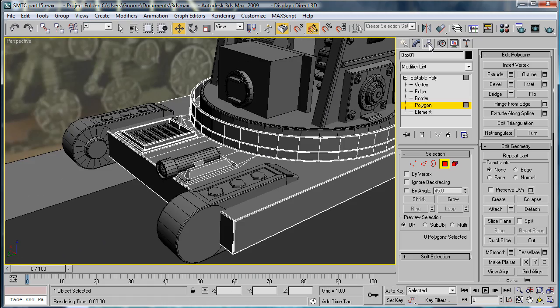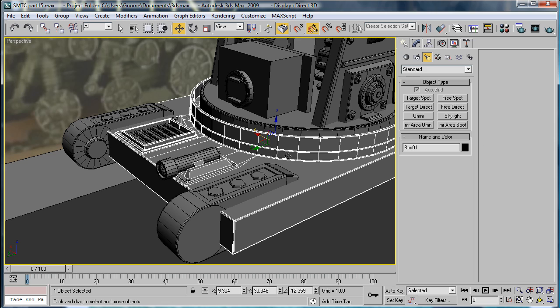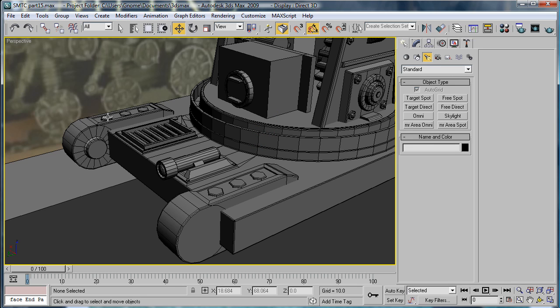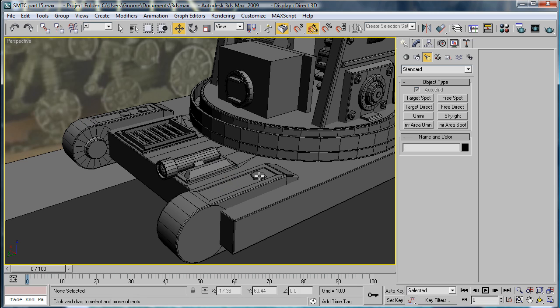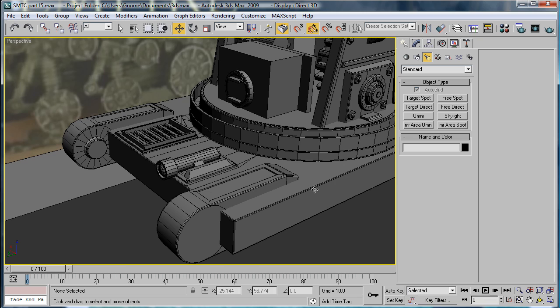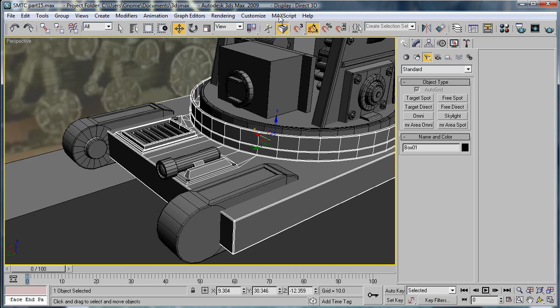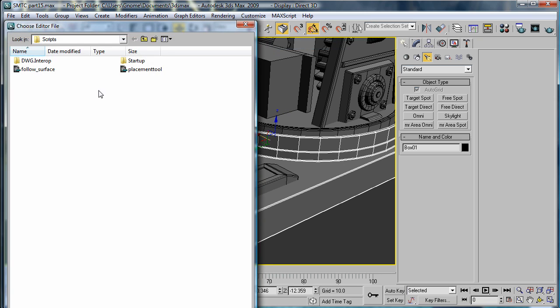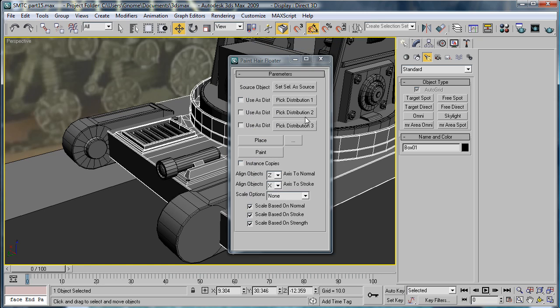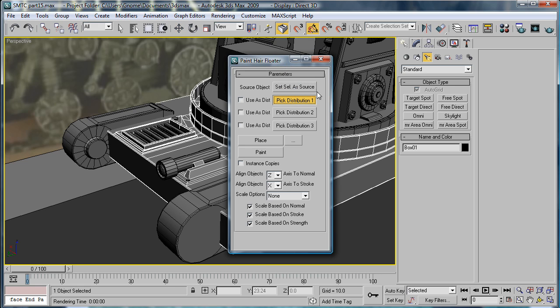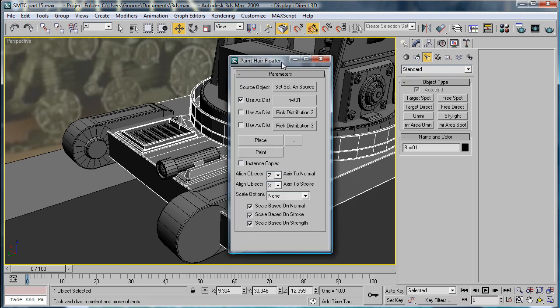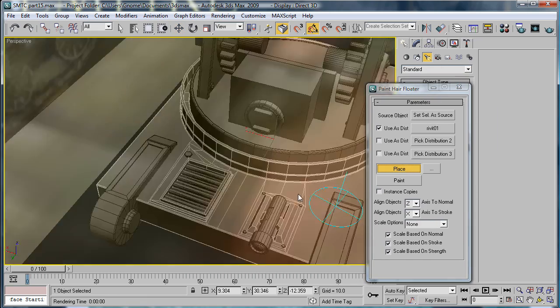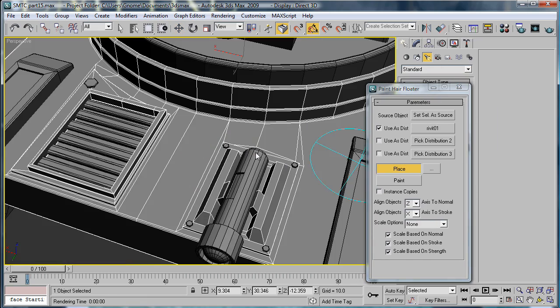But what we're going to want to do is delete these things. I'll run the Placement tool. Set the selected as a source, pick Distribution 1. You want the rivets. Next, place them.